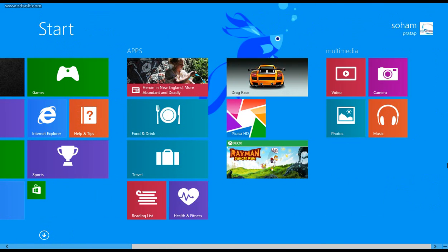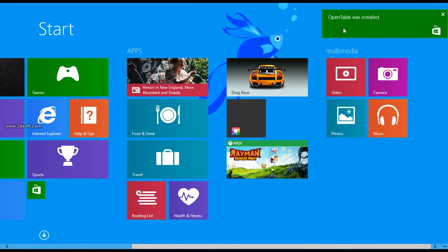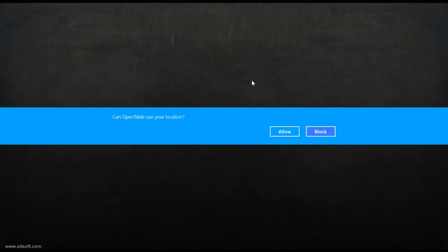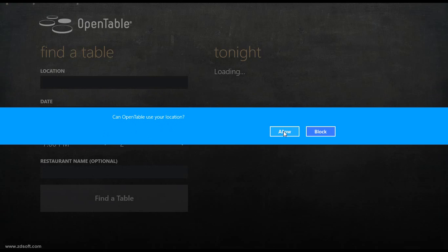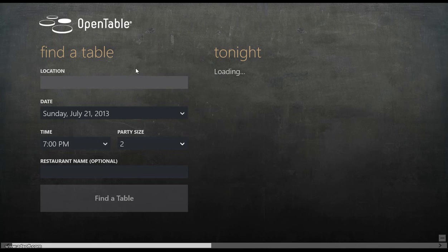Many of the applications have been added, just like the OpenTable was installed. You could click here and open OpenTable. Can OpenTable use your location? Allow. You could open such light applications here.